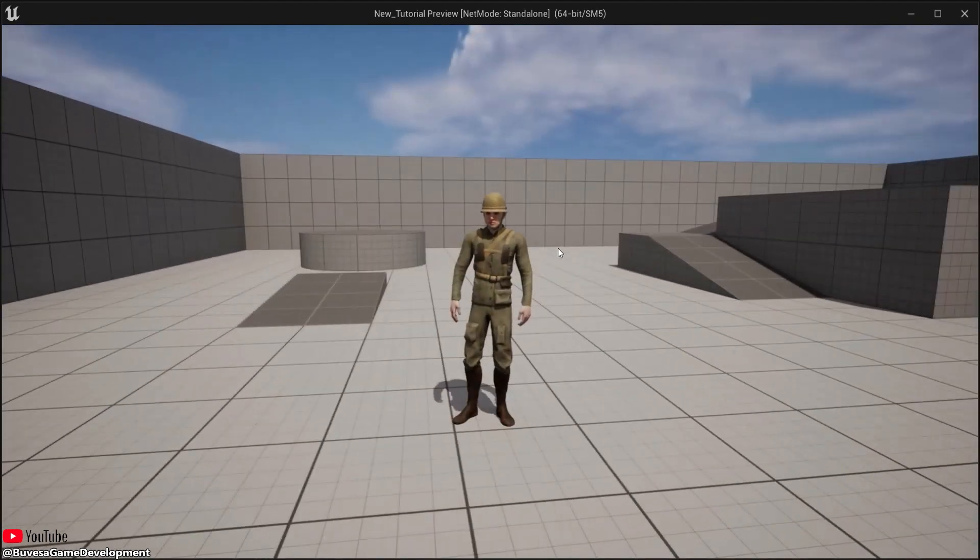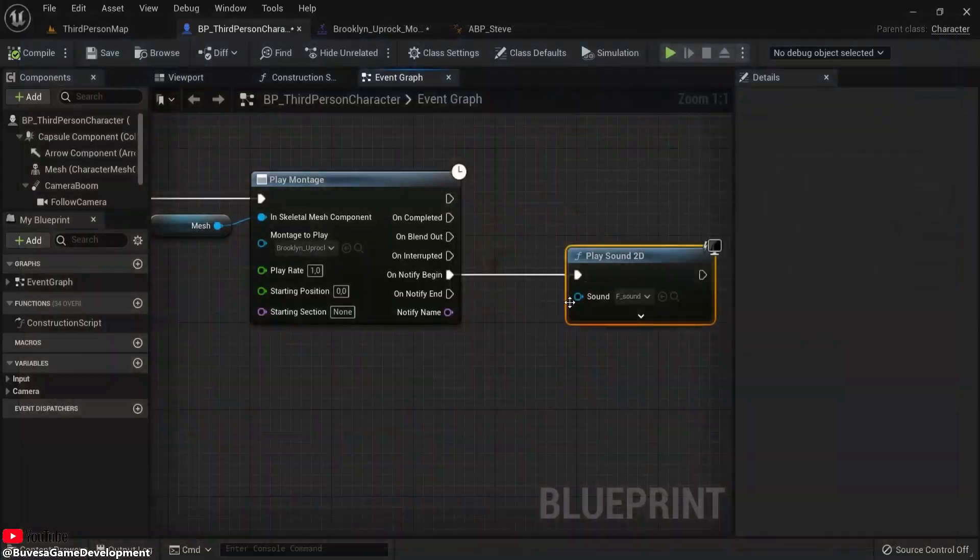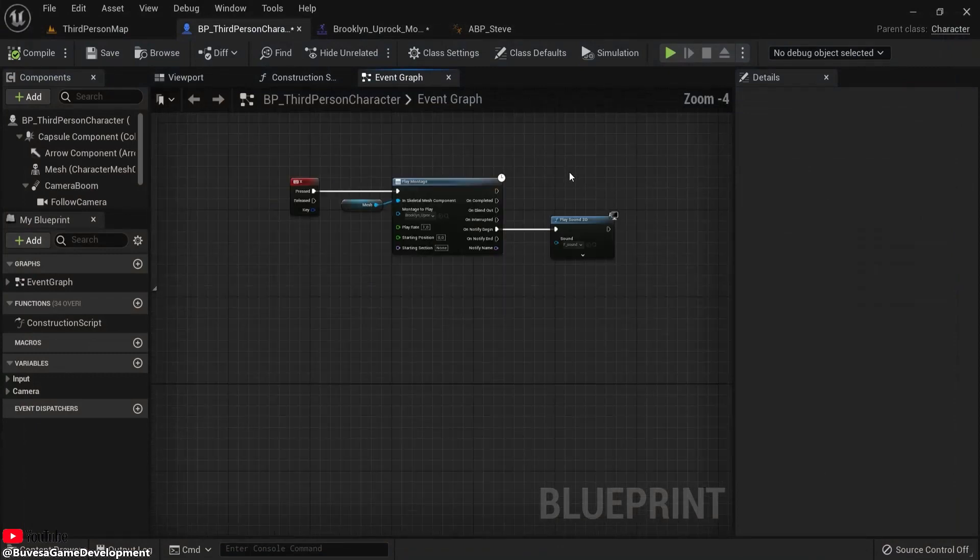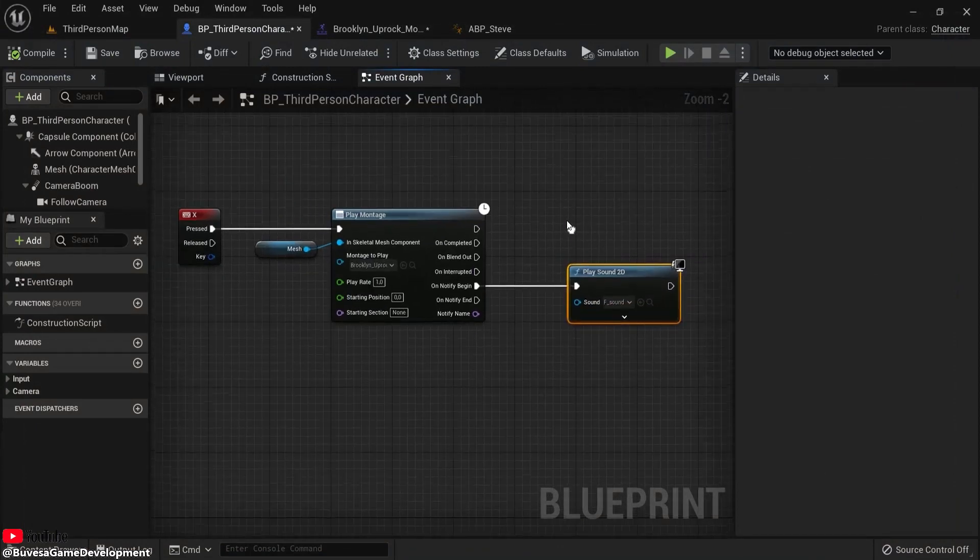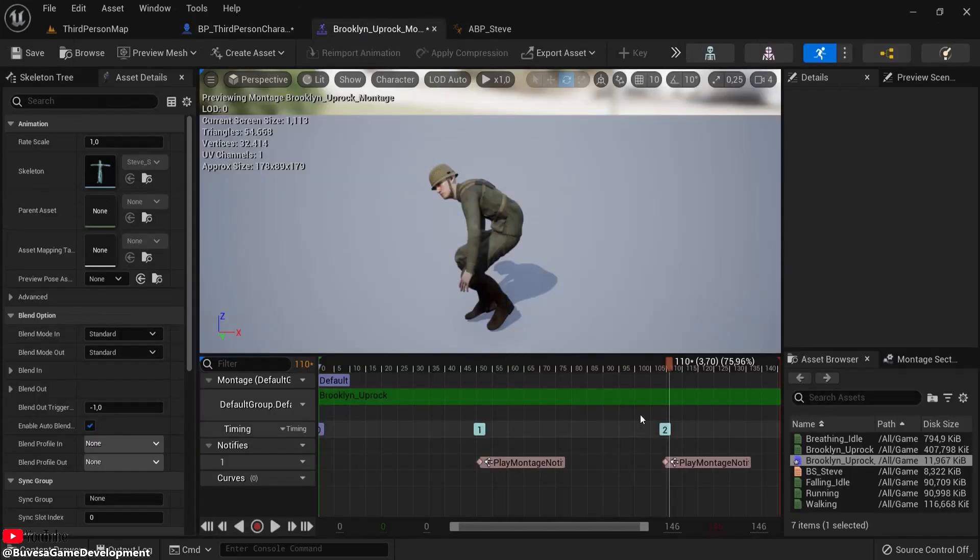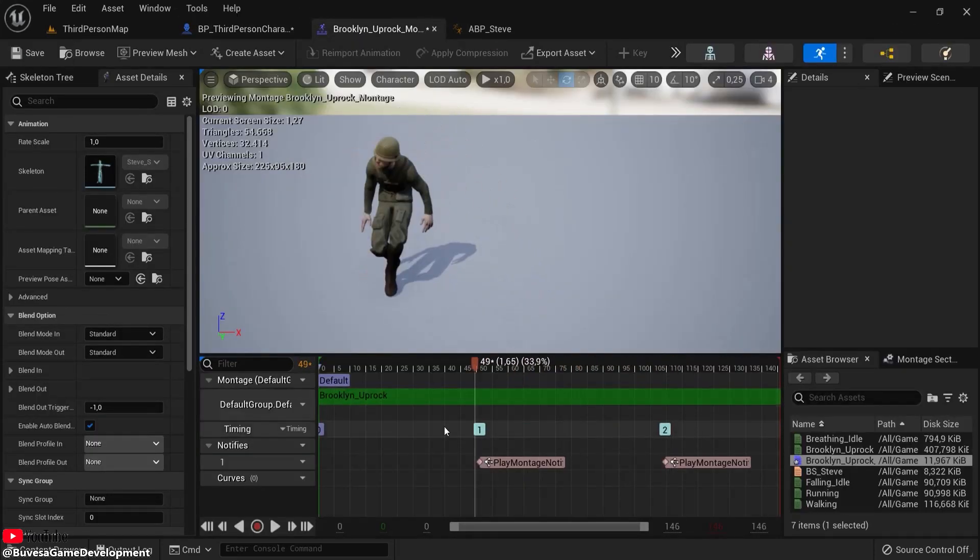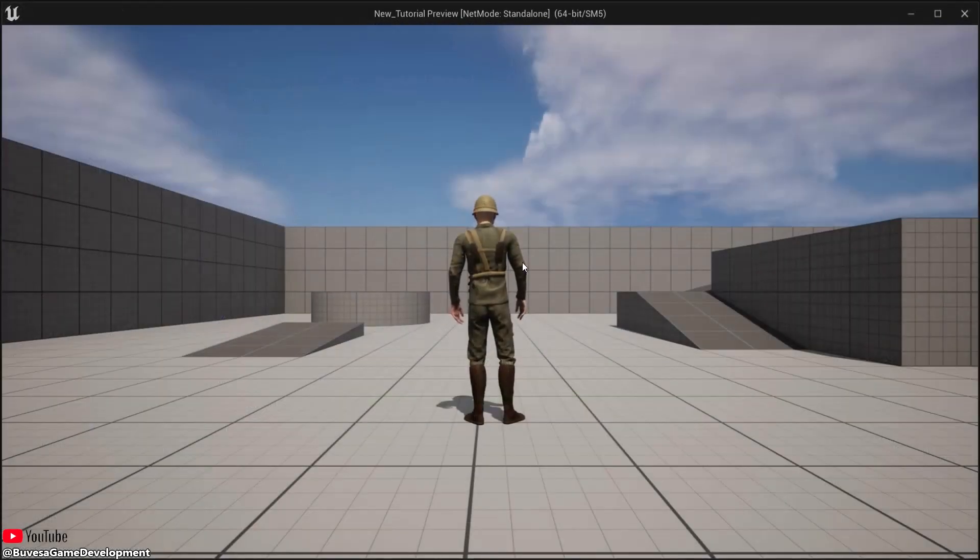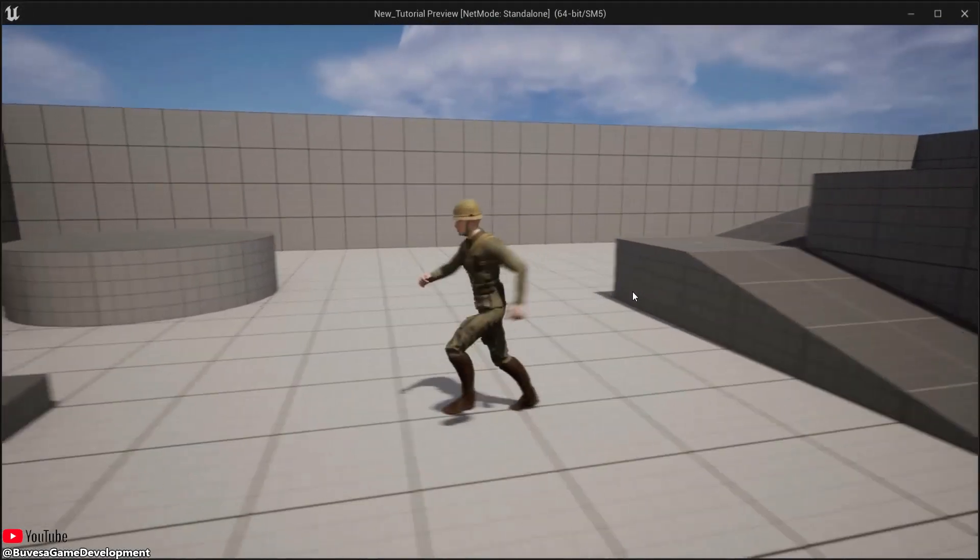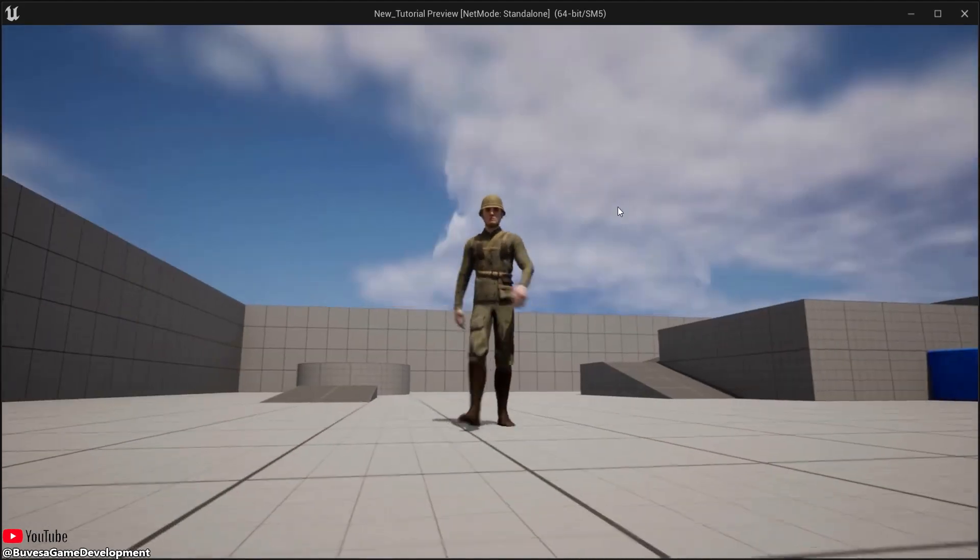There we go, he's a bit gassy. I know this is a bit ridiculous, but just to show you the point of notifies—to spice up your game and make things more interesting on certain frames inside your animation. Let's get rid of this. Steve is fully healed right now. I hope you got something out of this anim notifies tutorial for Unreal Engine 5.